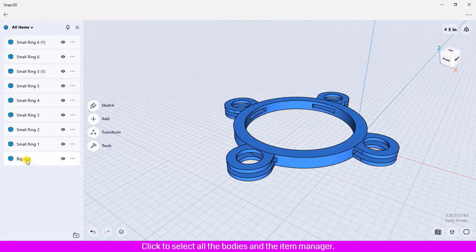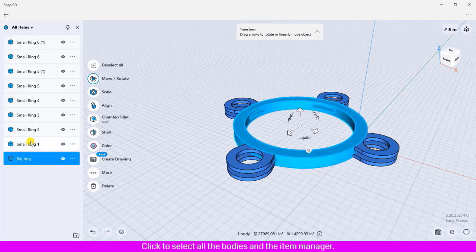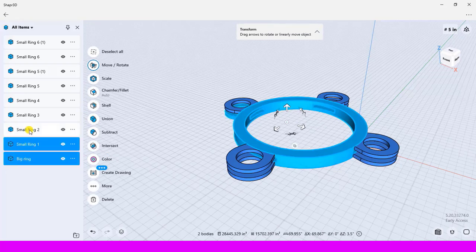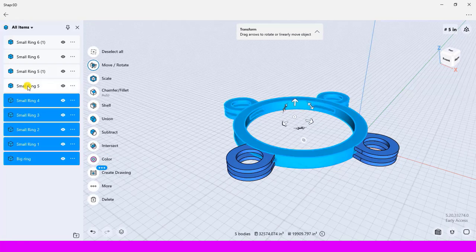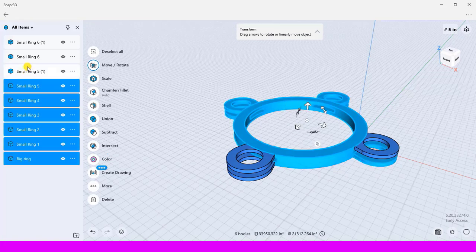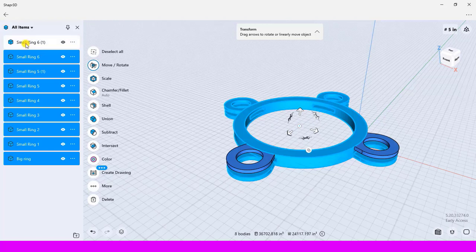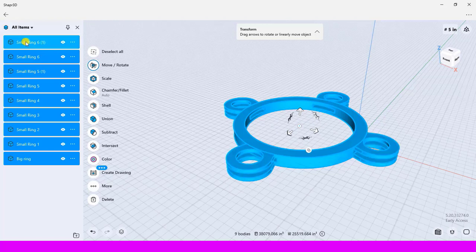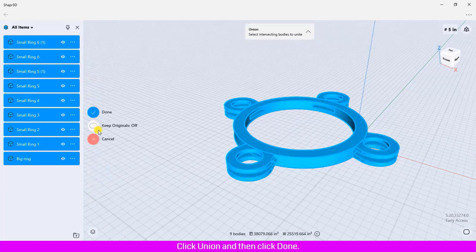Click to select all the bodies in the item manager. Click union and then click done.